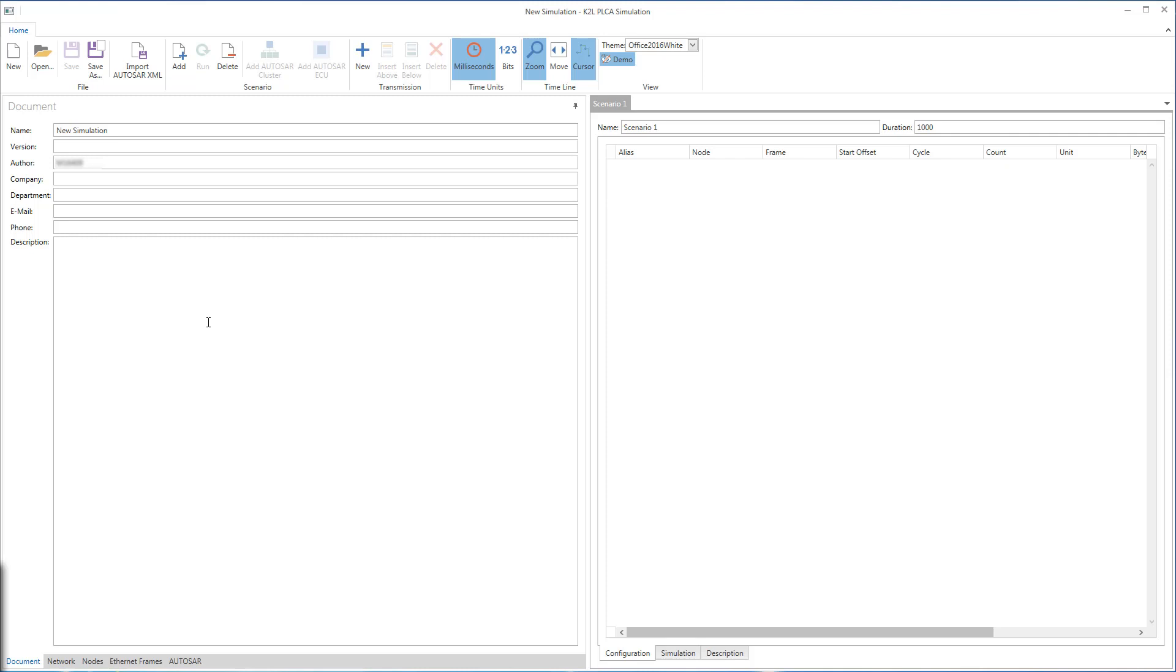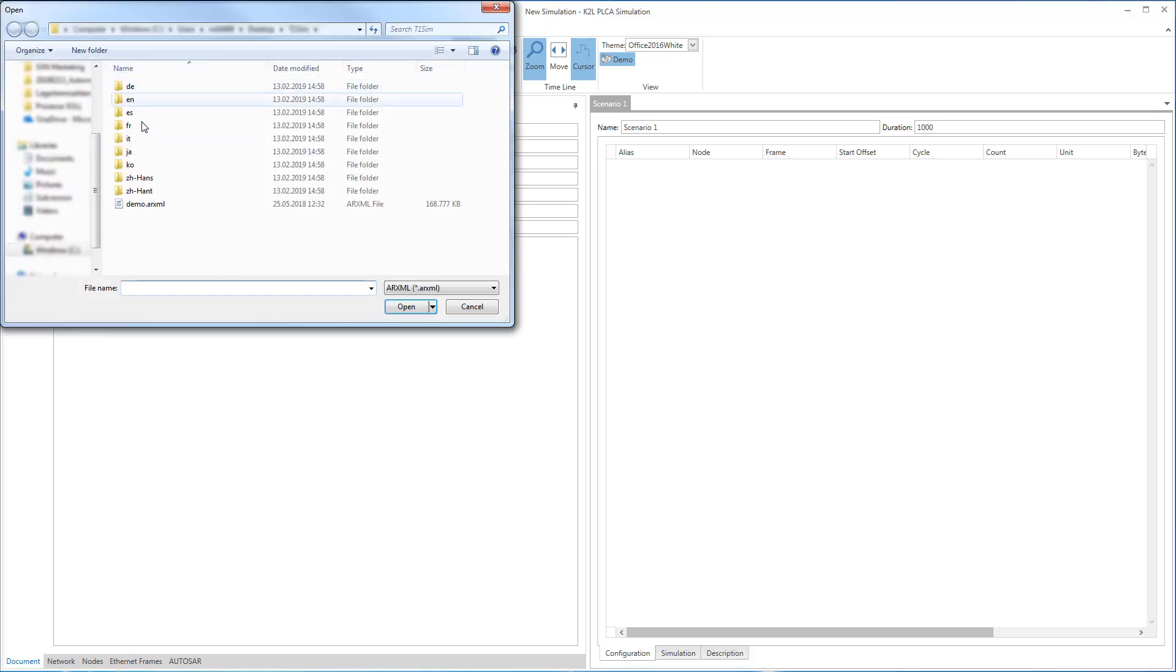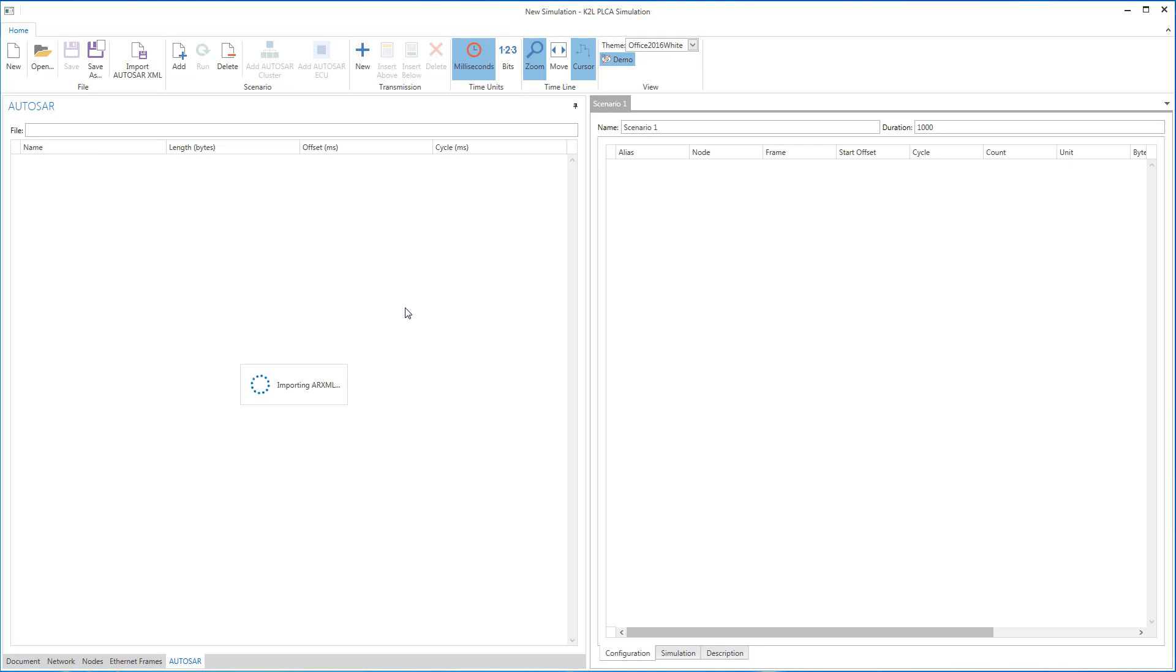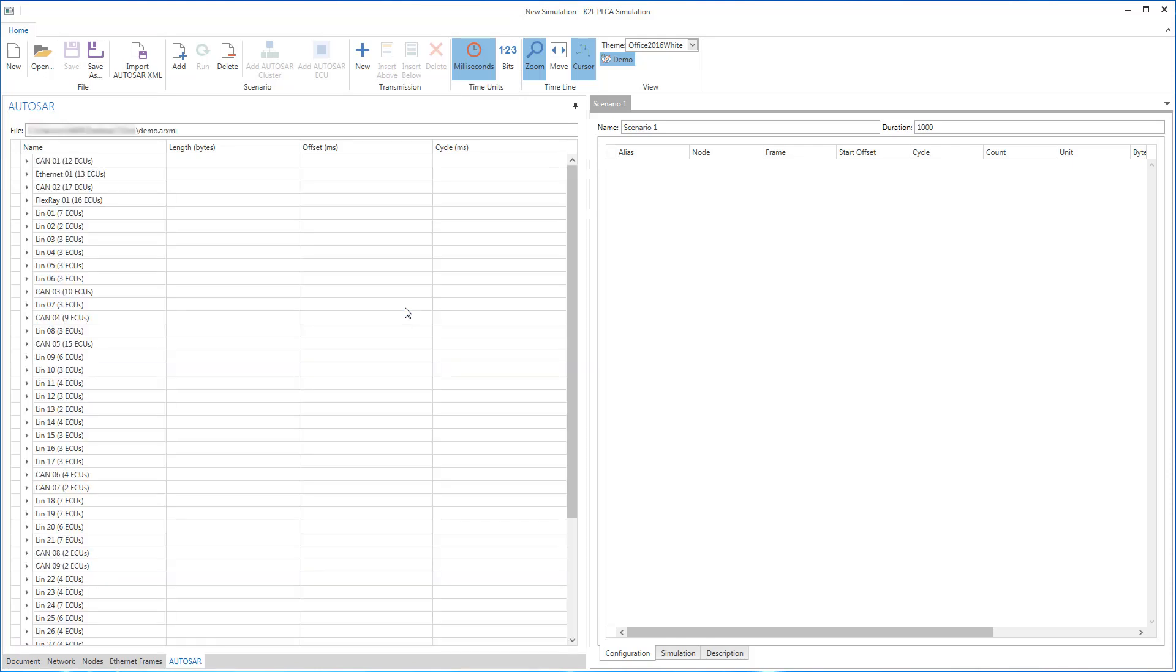To minimize definition efforts, T1S SIM allows you to import your Autosar XML files to give you access to your CAN and CAN-FD message catalogs. You can sort the defined clusters alphabetically and display the ECUs and messages that are defined in a cluster.